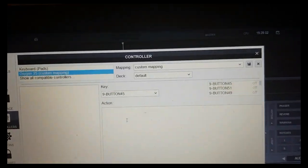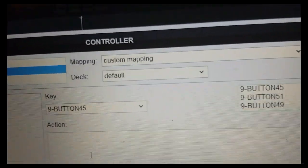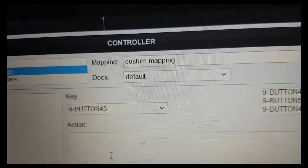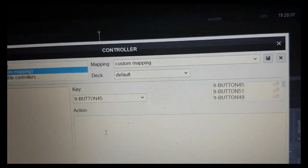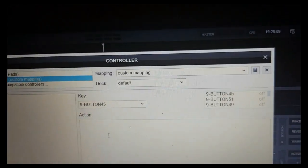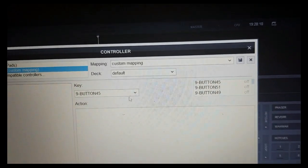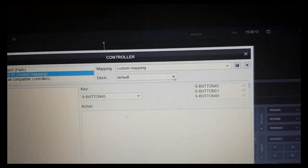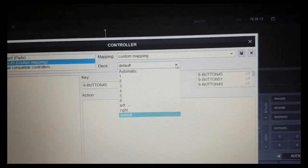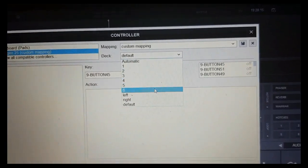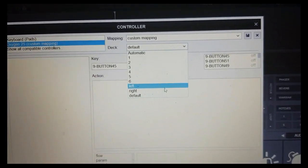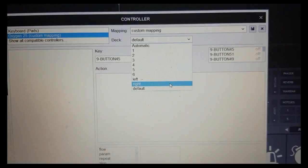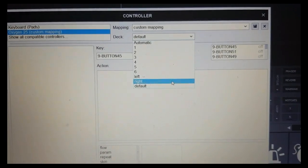Another thing is that it's actually right now set to default deck, so we can have it control both decks, and that can be nice. But in our little test here, we're going to choose to always control the right deck, because that's where our test is going to be.